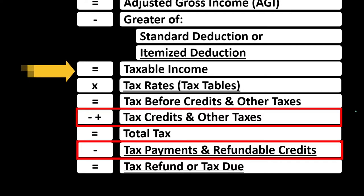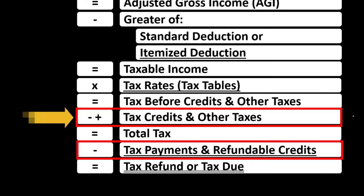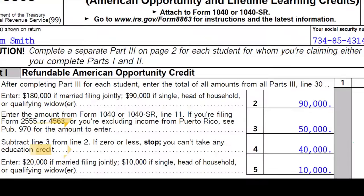Also note that we have two main categories of credits: the non-refundable credits and the refundable credits. The non-refundable credits don't typically take the tax below zero. The refundable credits may result in a refund — it's not really a refund in the traditional sense because it's more like a benefit program. Some credits might have both a non-refundable and refundable component.